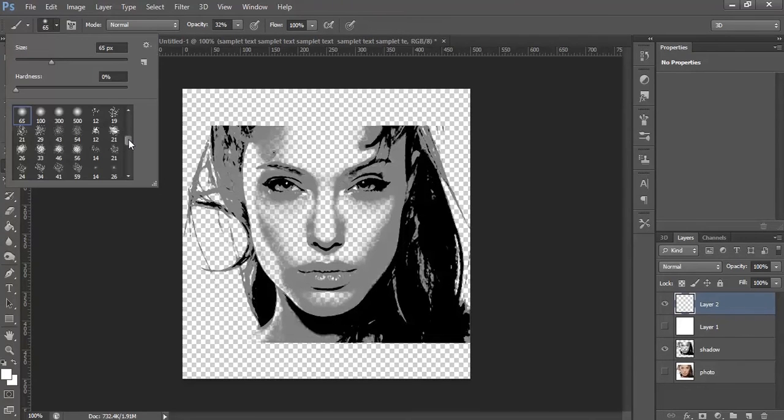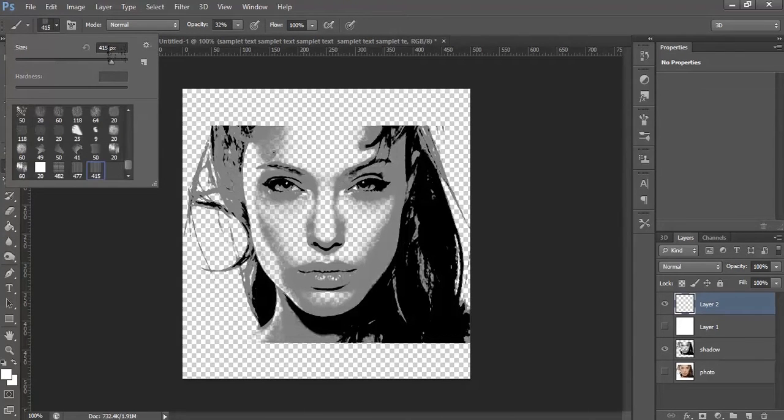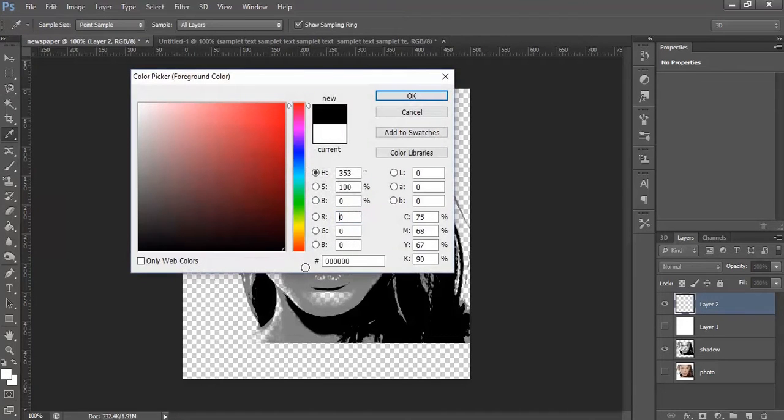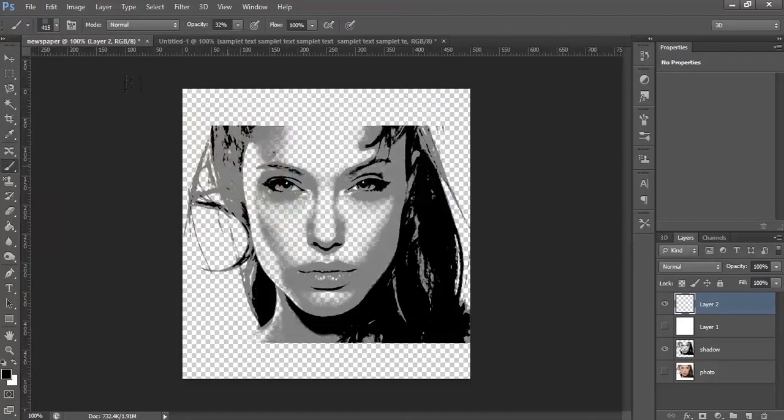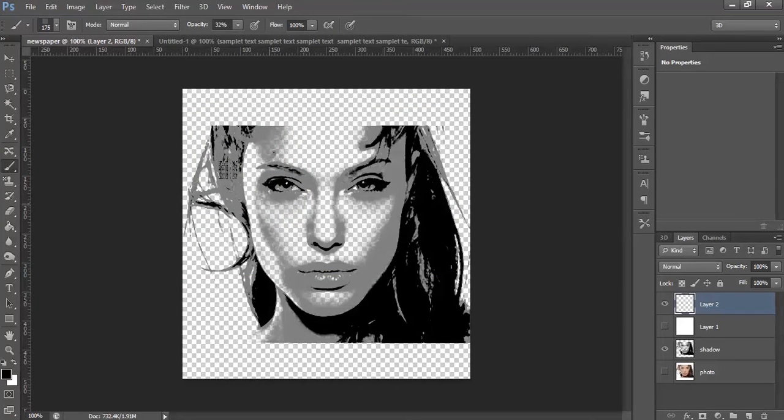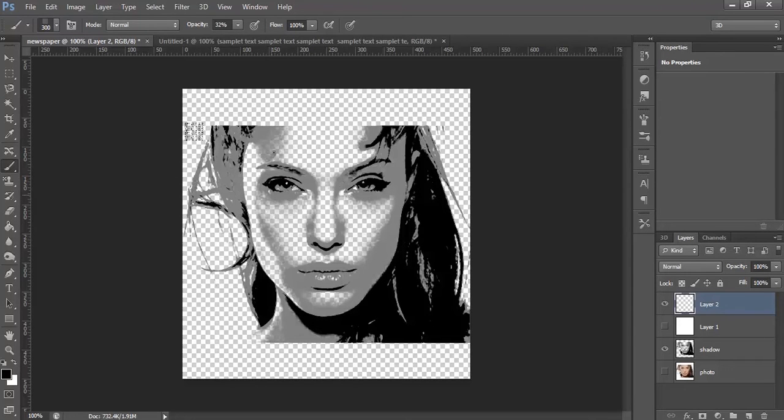Select the text brush that you need. Select the foreground color to black. Increase the size. Increase the opacity to 100%.